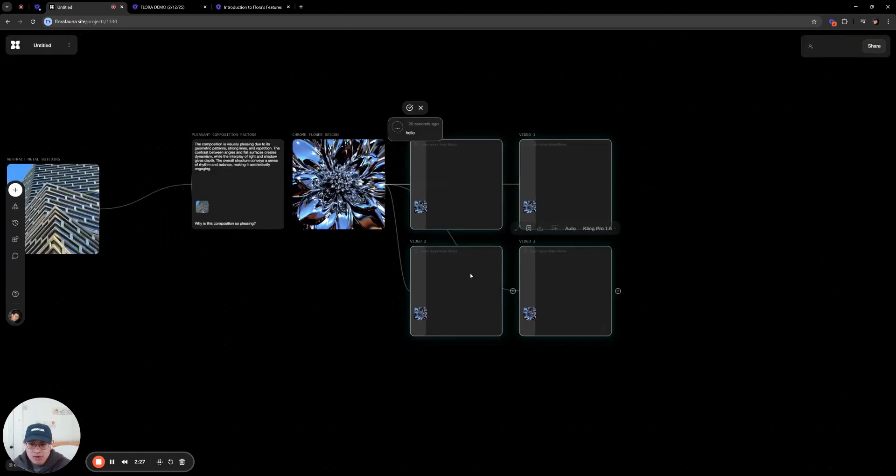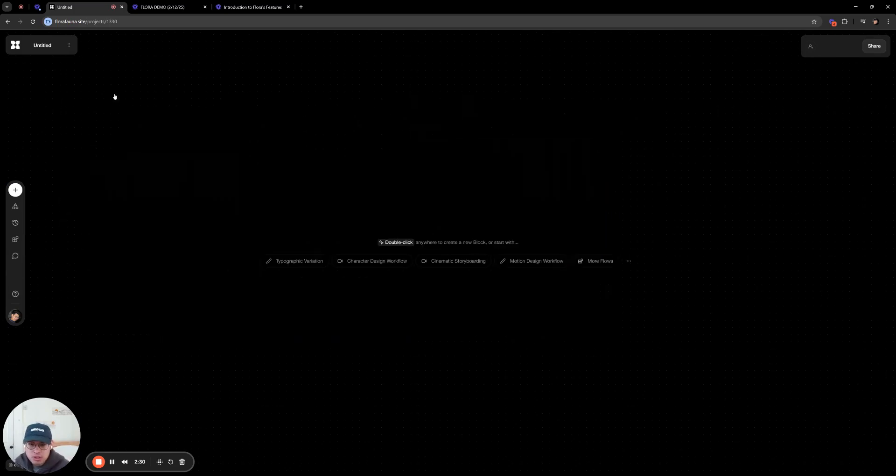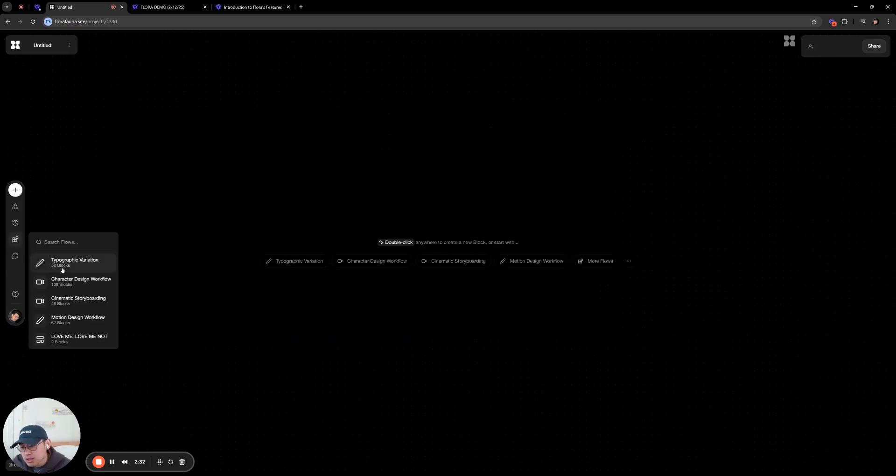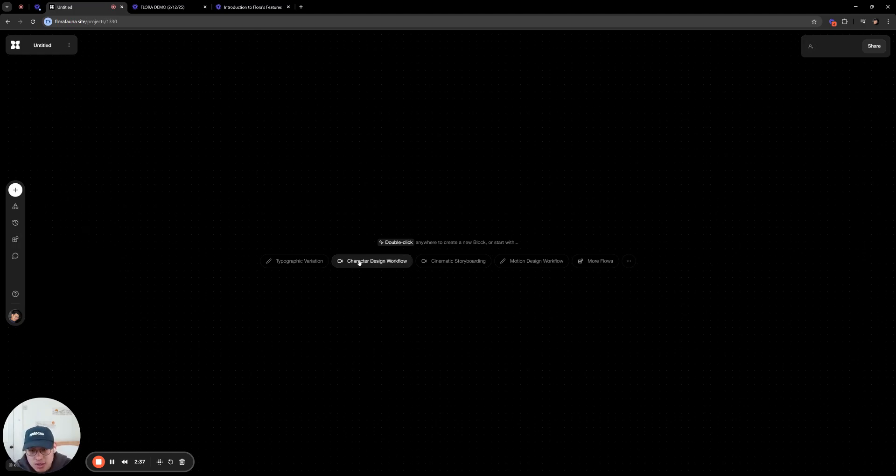So that's kind of a quick overview of how the nodes work. I'm going to delete this real quick, just to show you one last thing. Here we have flows. So this is examples of pre-made workflows that can get you started. You can also click them here.